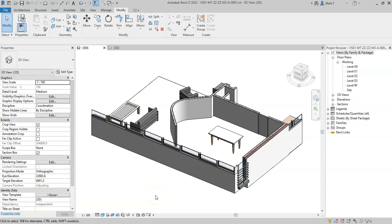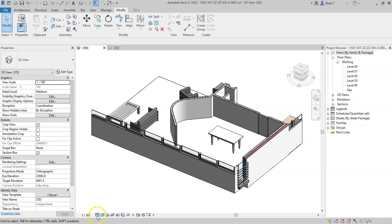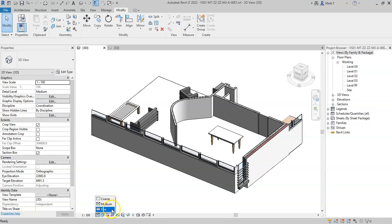Revit allows for three levels of detail, depending on the purpose of the view or information that is being issued: coarse, medium, and fine. Each element of geometry within a family can be set to show in any of these levels.